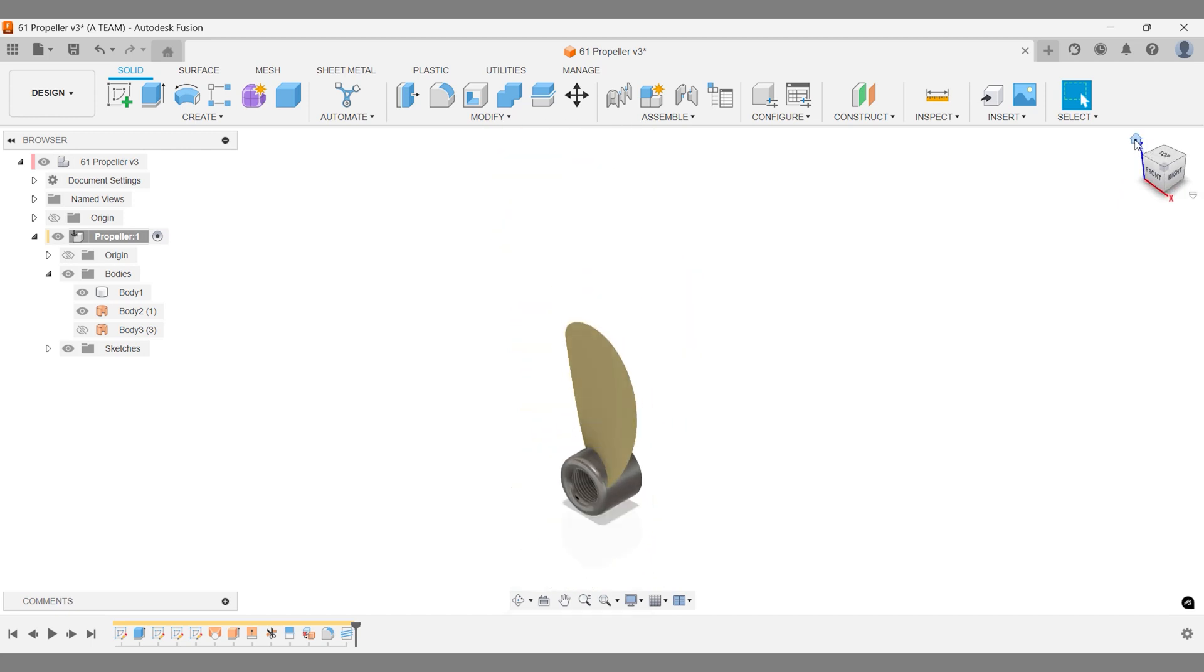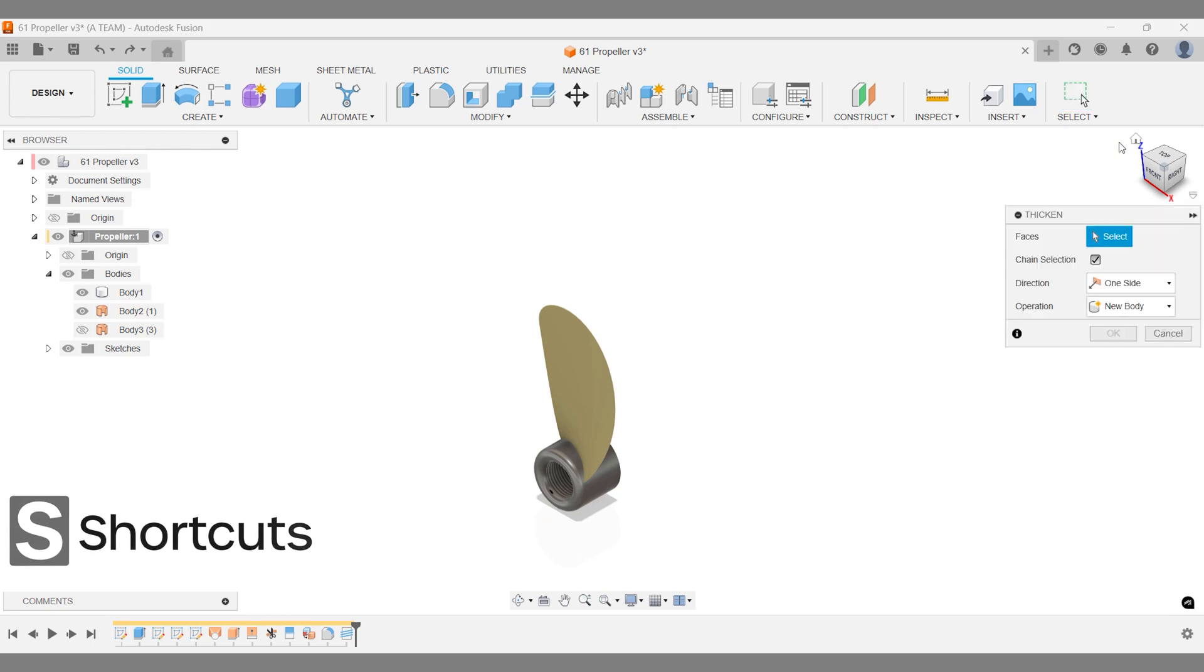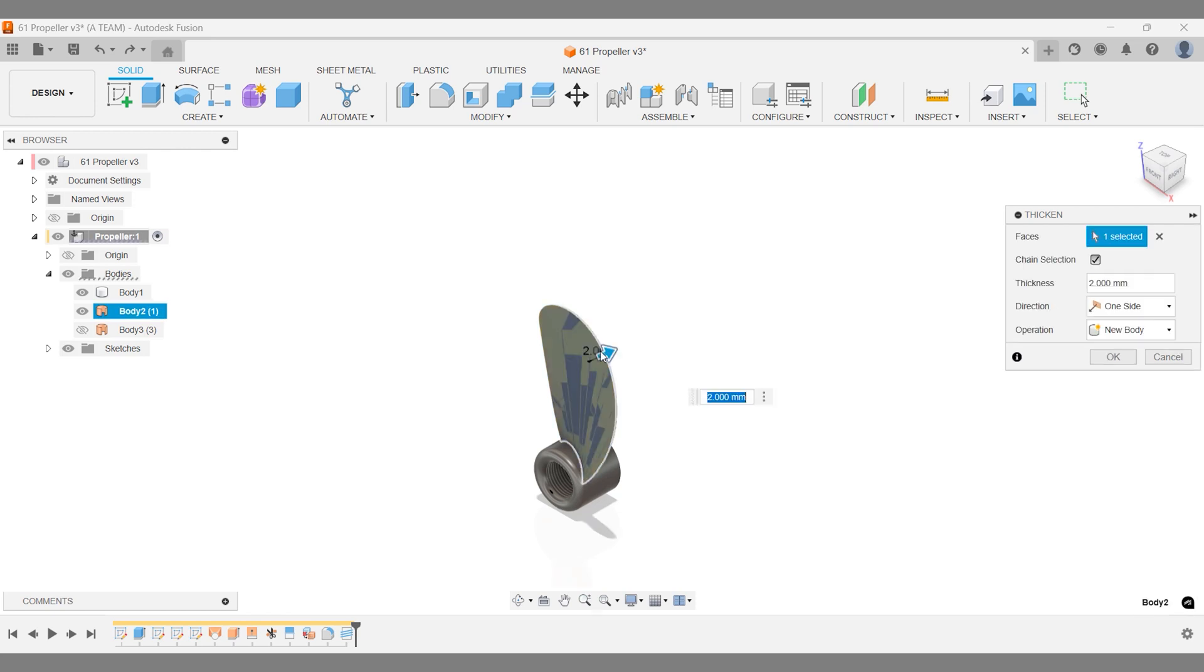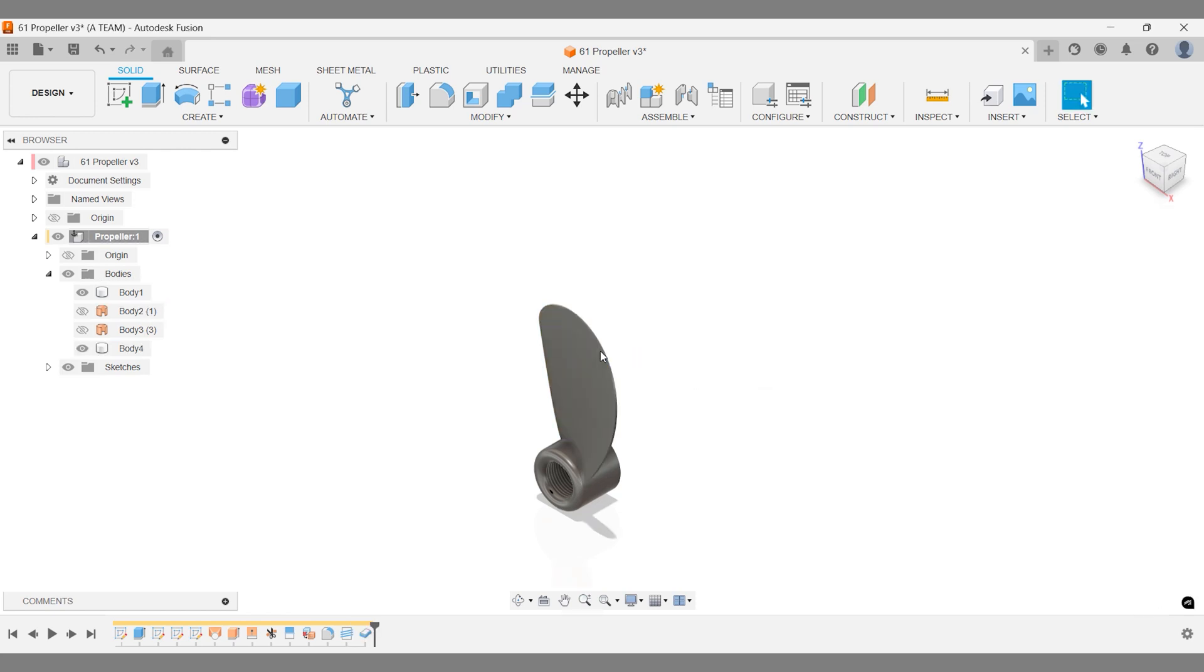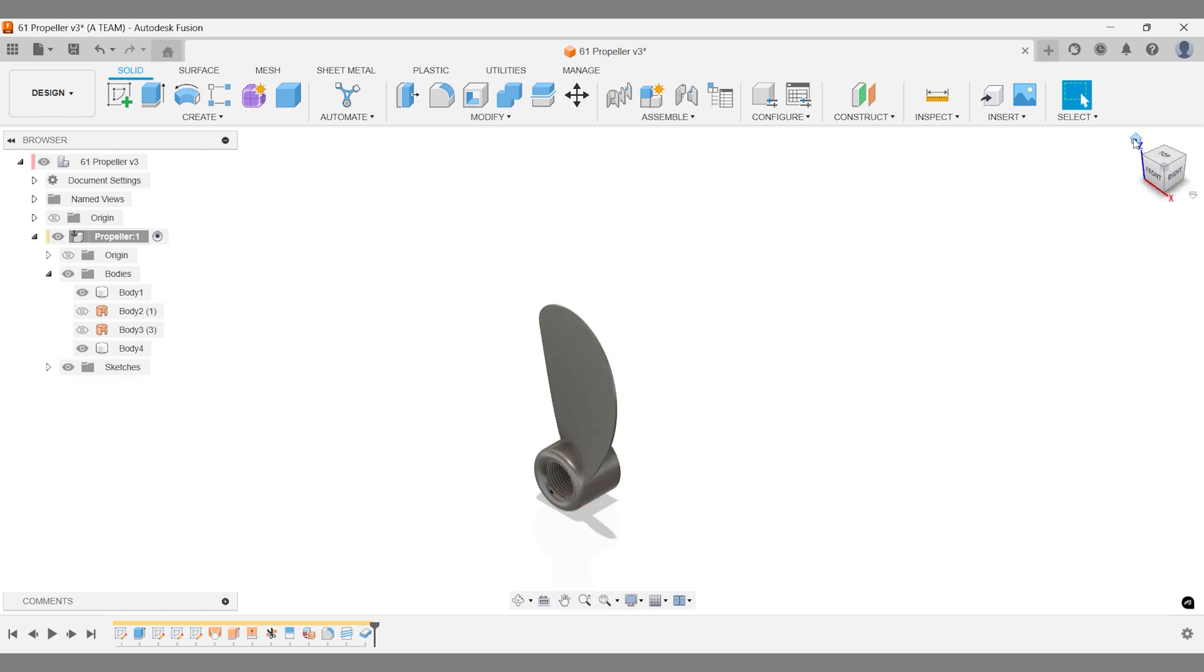I'm thickening this surface to 2mm as a new body. This keeps the propeller blade separate from the cylinder, allowing for independent adjustments. After applying the thicken command, a new solid body appears in the project browser. A quick check from different angles using the view cube confirms that everything looks correct.